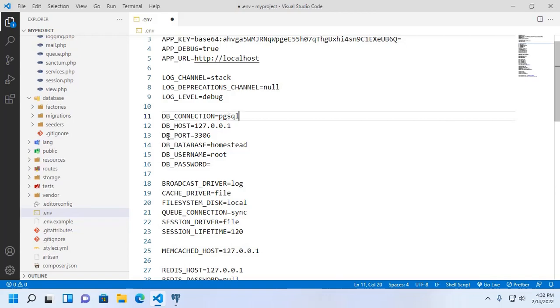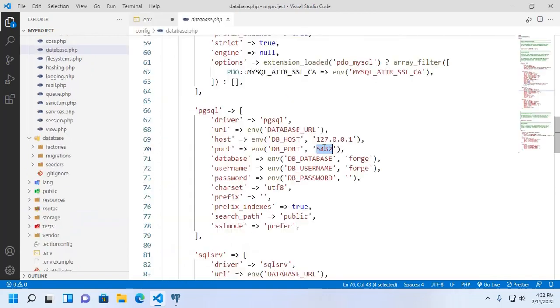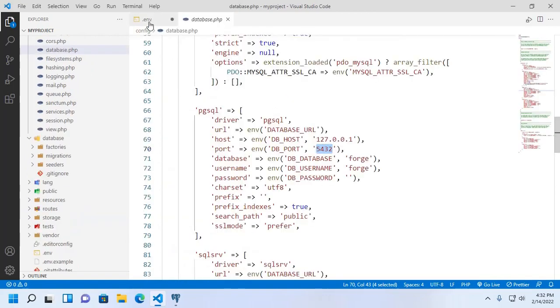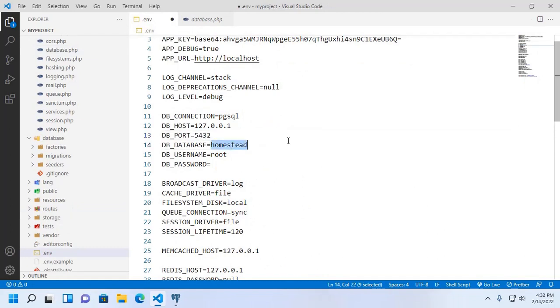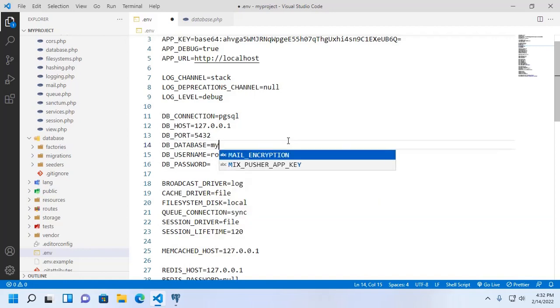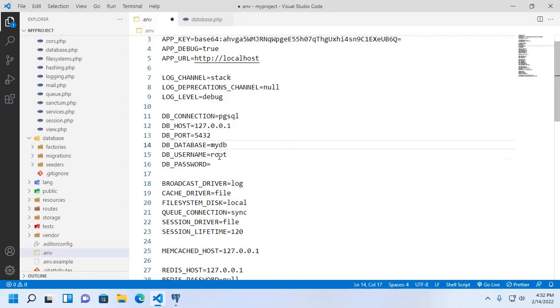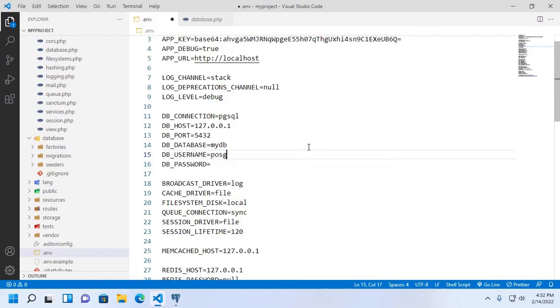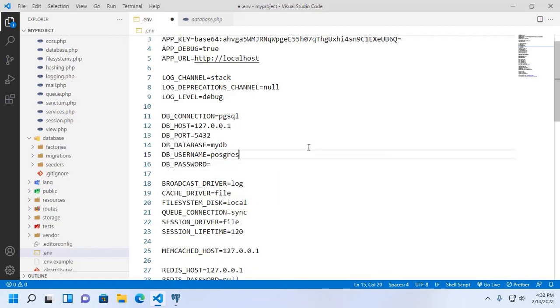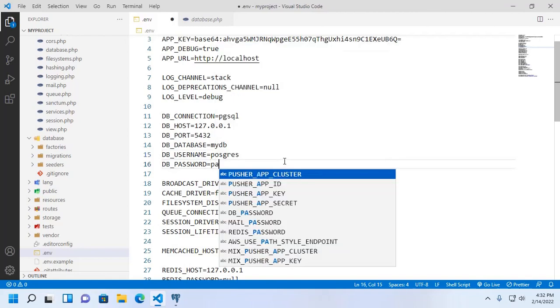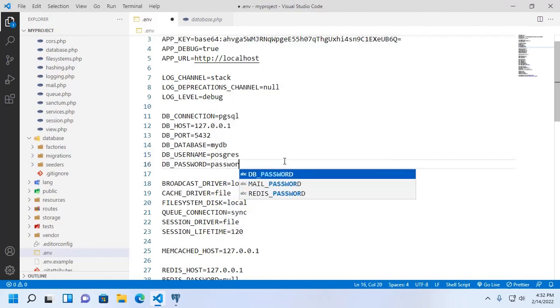Now change db port. And change database name. Enter the PostgreSQL database name, mydb, and the username. The db username is postgresql and password is password.